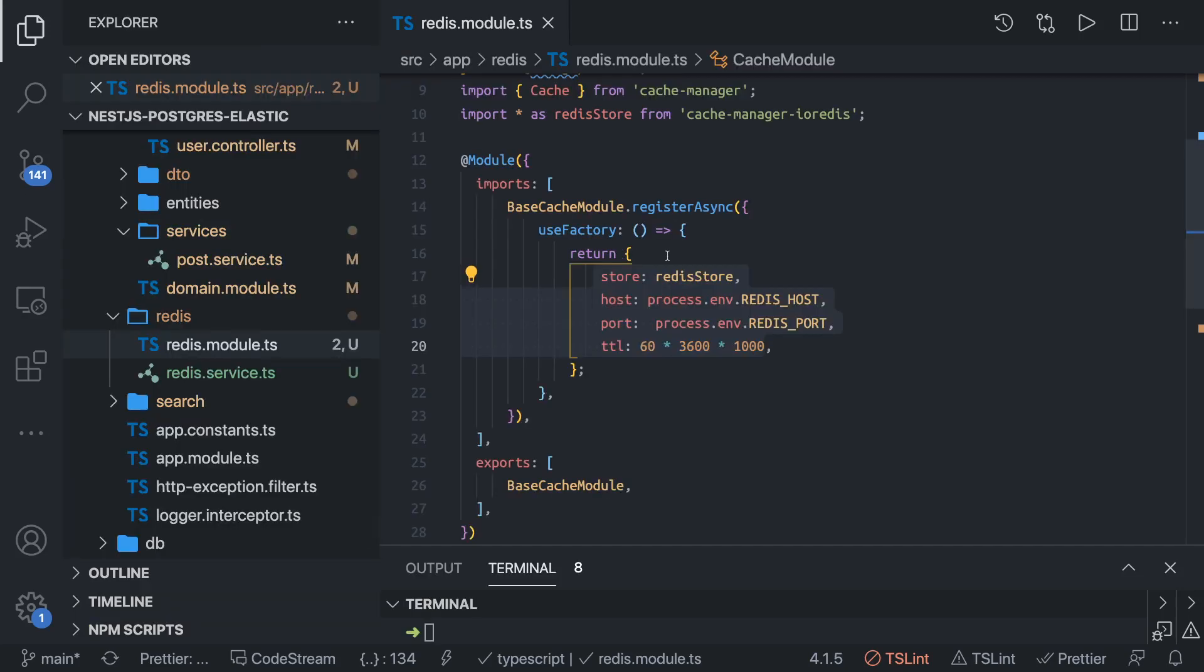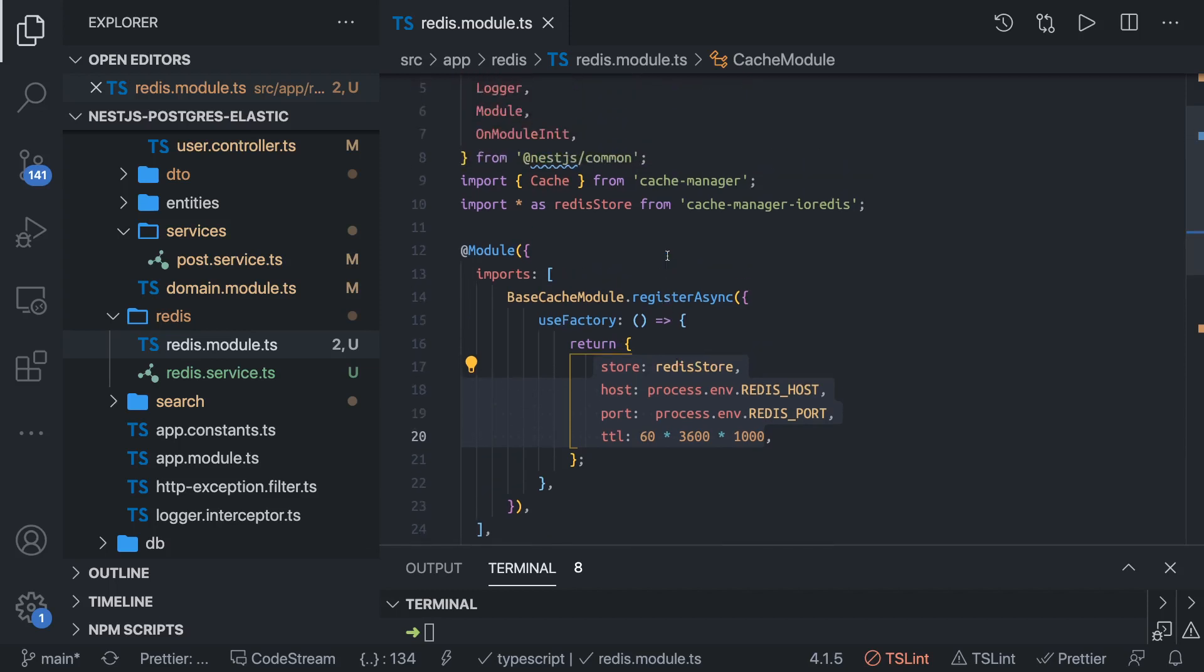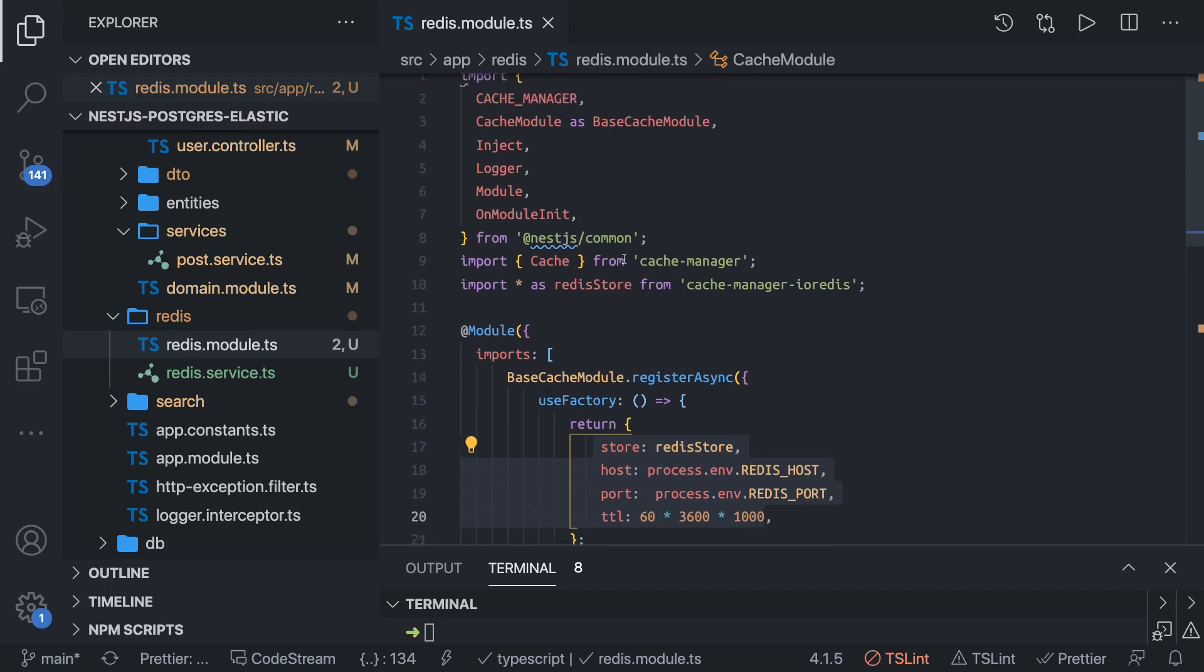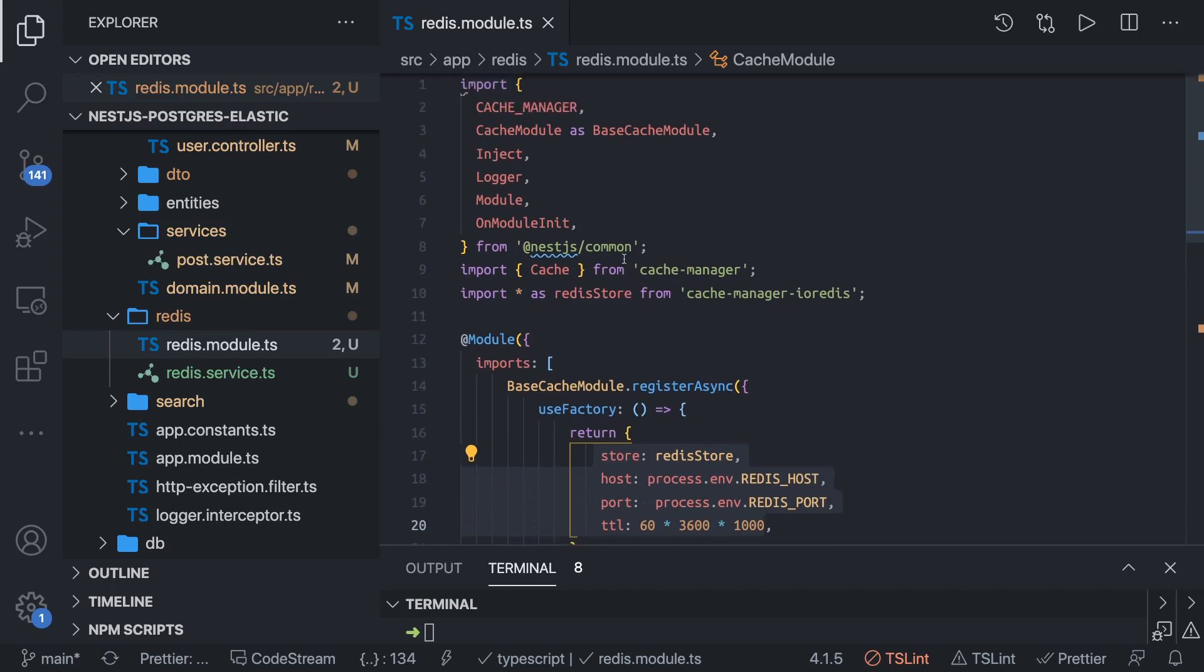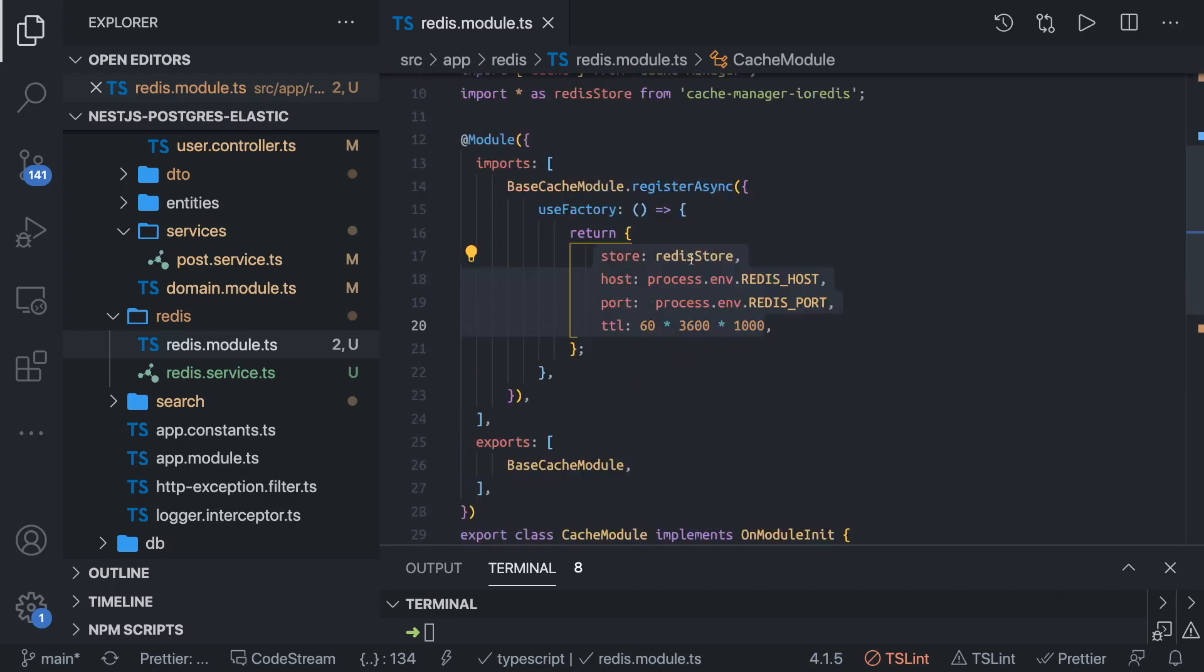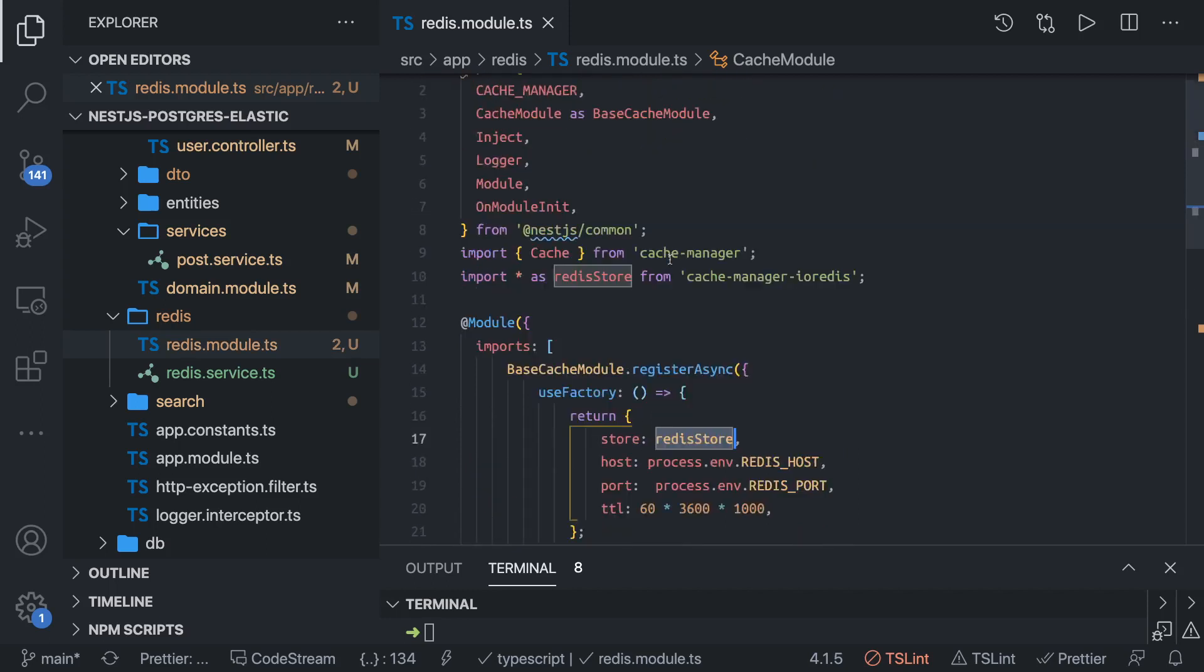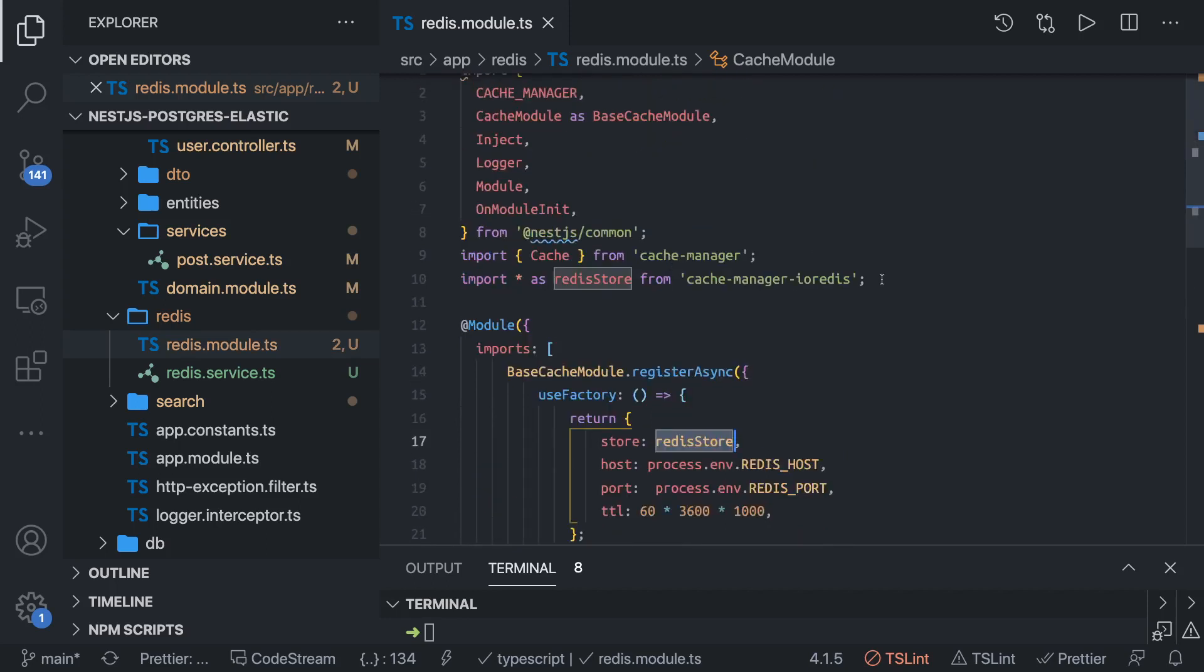We are going to use cache module as a store with Redis. Cache manager can work with internal NestJS cache and external Redis store. Here we are using external Redis store. We provided the store, host, port, and this store is coming from this particular library.